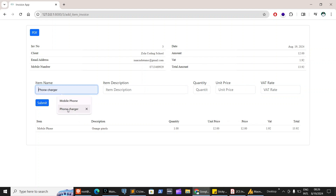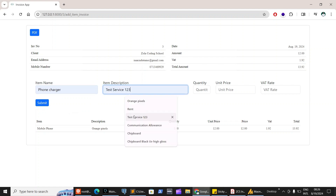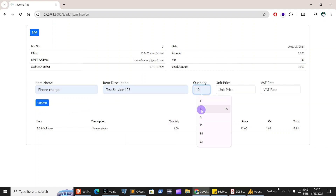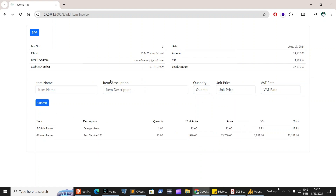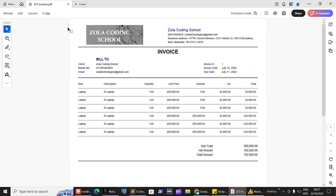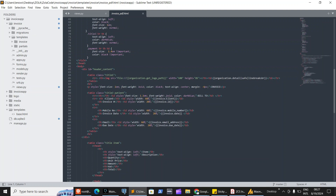You can add other items, like a phone charger — add the description, quantity, unit price, and VAT, then submit to see the updated total. Once you're done, you can download a PDF to share with your customers as a proper invoice.